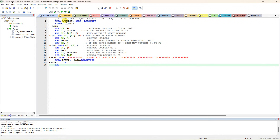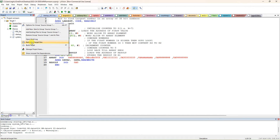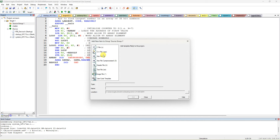In this video I am going to explain our ALP program to find the largest number in an array of 32-bit numbers. This is the code. If any old file is in your project you can select and remove it. If you want to add a new file to your project, click 'Add New Item' to the source group. Since we are adding an assembly language program, select assembly. You can write 'largest 32-bit'.